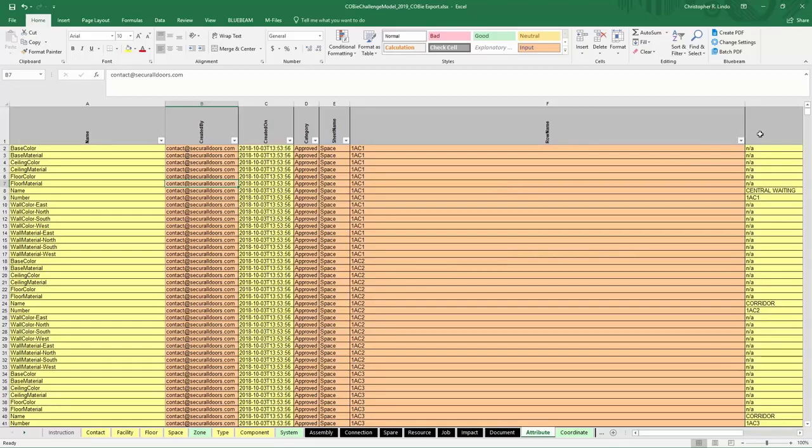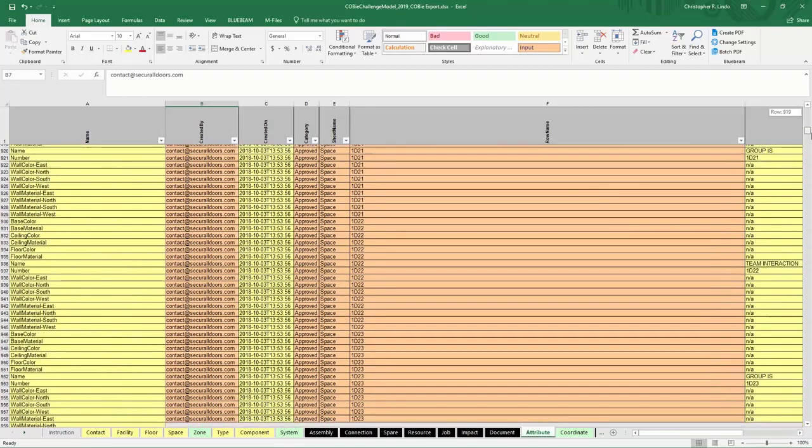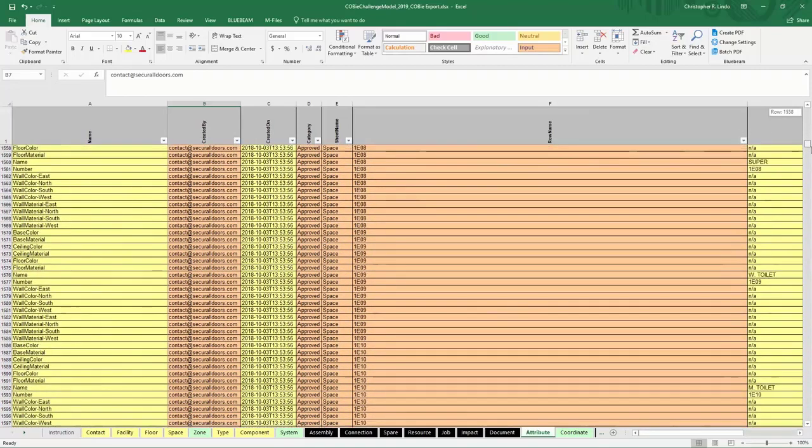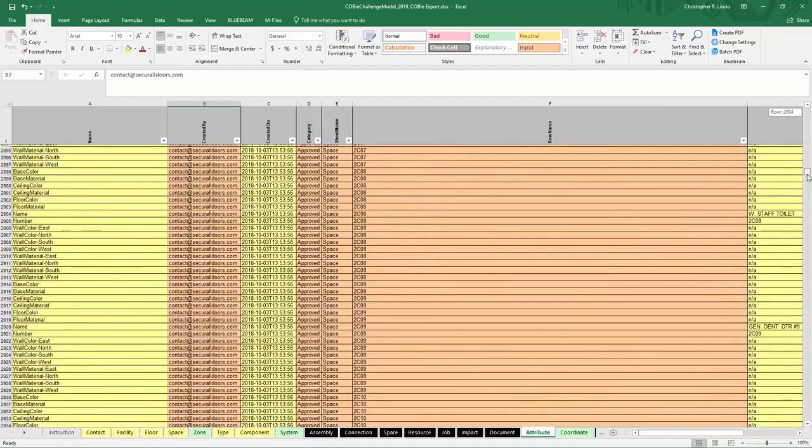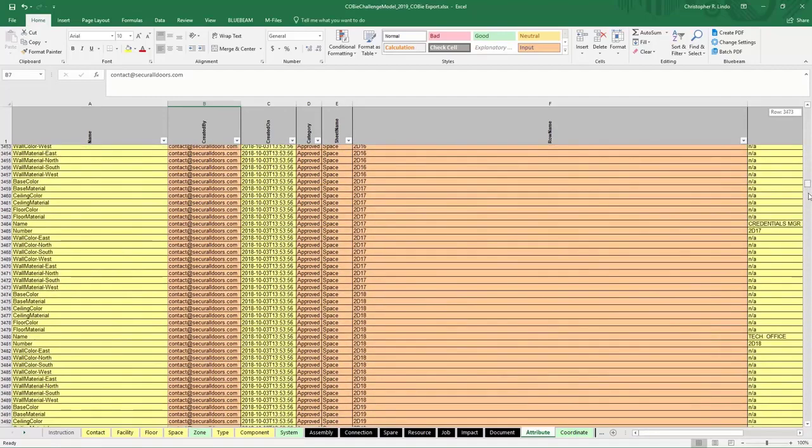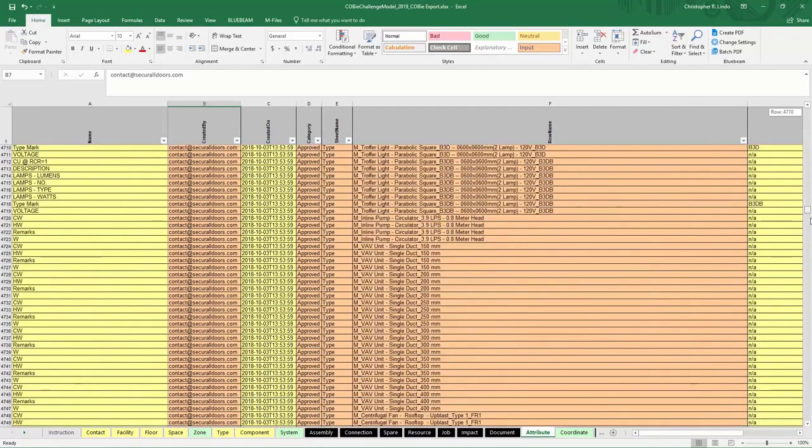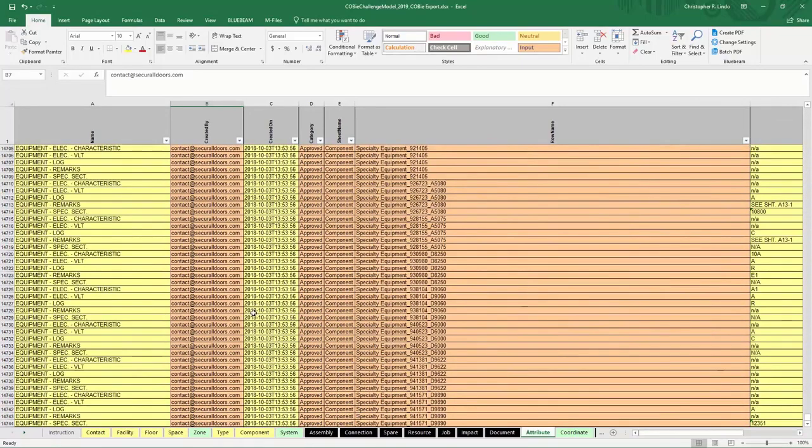Something to understand here is that each line item is a parameter here that you wanted to have exported. Also something to note is that you will only get parameters exported for type or components or systems that you also exported.